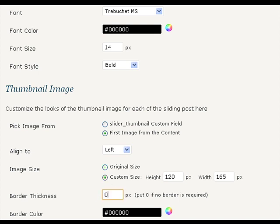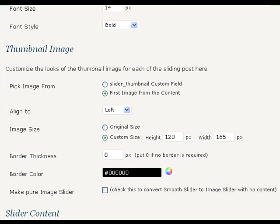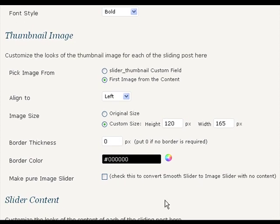Aligning to center is useful if you have big and attractive images and want to put the content down the image. You can choose to display images with their original size or specify a fixed custom width and height to them. You can give border with necessary thickness to the images and specify color to the border.